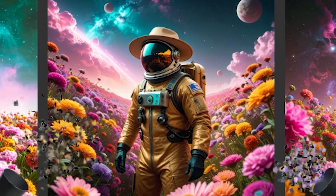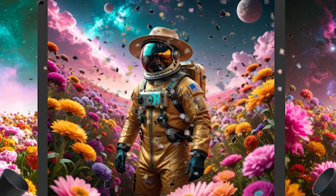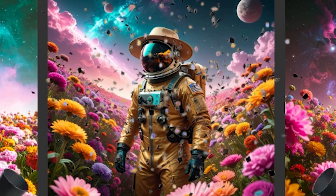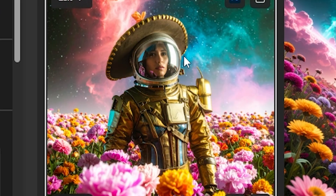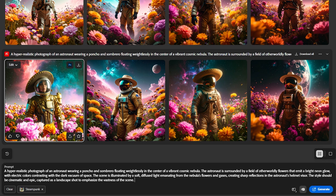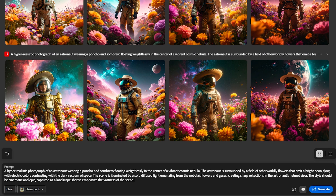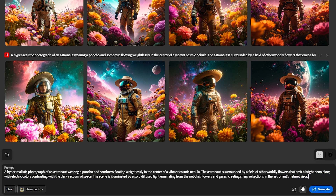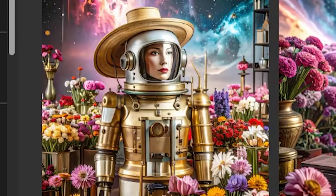Speaking of shit — look at this. We got a sombrero in some of these, but no poncho yet, so that's a little bit strange. Let's just make this prompt a little bit less busy. Why don't we go ahead and take out the last sentence so it has less to actually incorporate into the images.